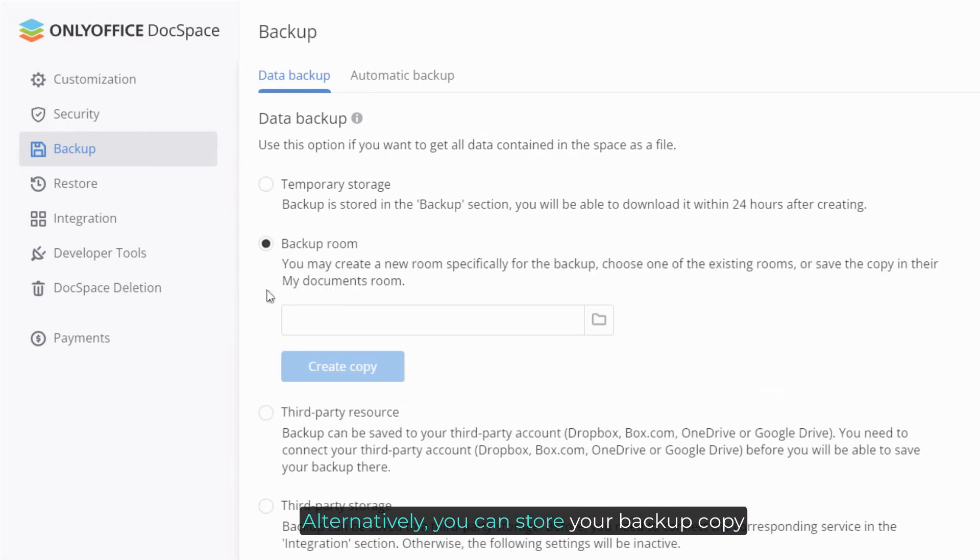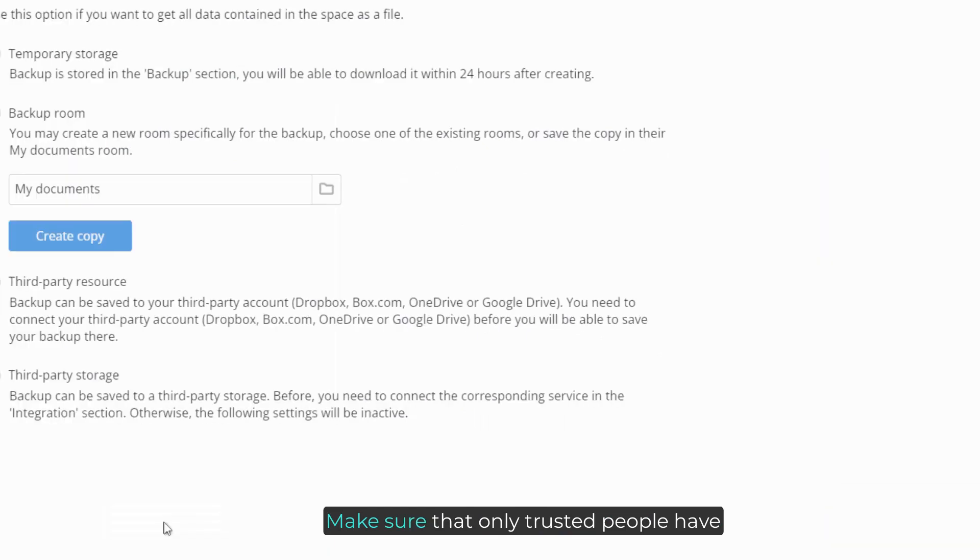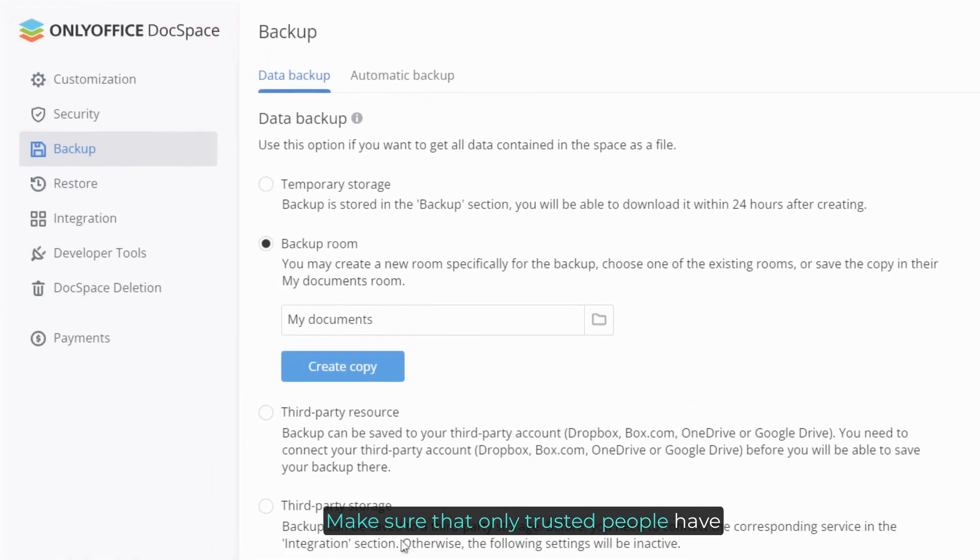Alternatively, you can store your backup copy in one of the rooms. Make sure that only trusted people have access to this room.